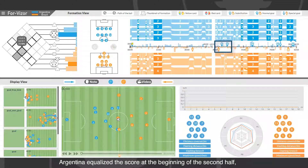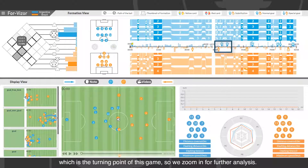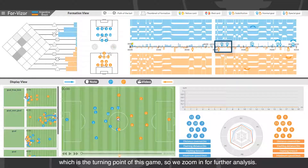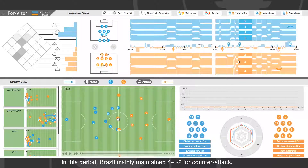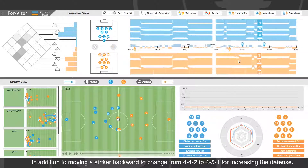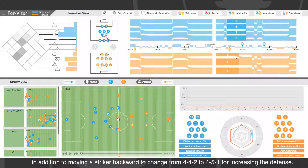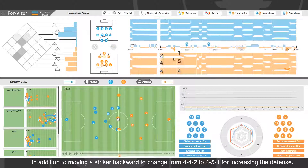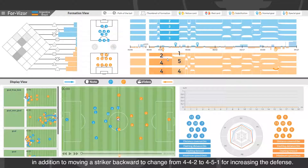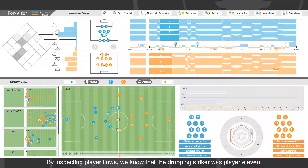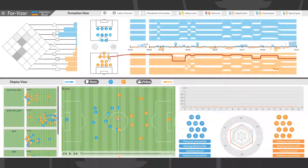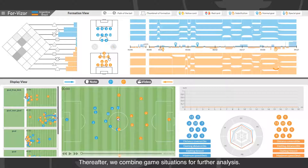Argentina equalized the score at the beginning of the second half, which is the turning point of the game, so we zoom in for further analysis. In this period, Brazil mainly maintained 4-4-2 for counterattack, in addition to moving a striker back to change from 4-4-2 to 4-5-1 for increased defense. By inspecting the player flows, we know that the dropping striker was player 11, a shadow striker in formation 4-4-2.